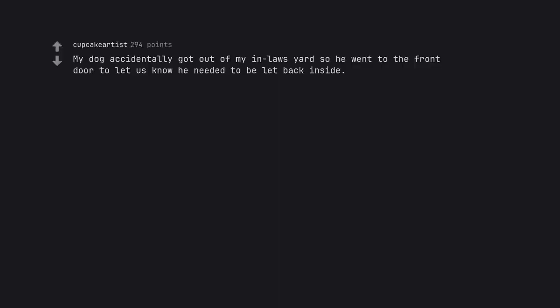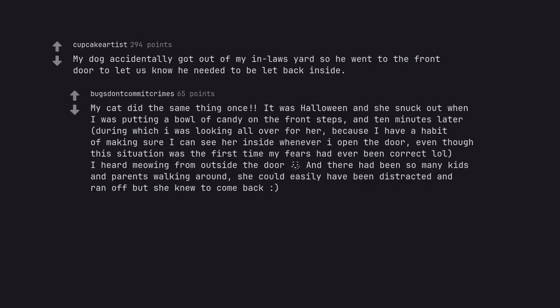My dog accidentally got out of my in-law's yard so he went to the front door to let us know he needed to be led back inside. My cat did the same thing once. It was Halloween and she snuck out when I was putting a bowl of candy on the front steps, and ten minutes later, during which I was looking all over for her, I heard meowing from outside the door.